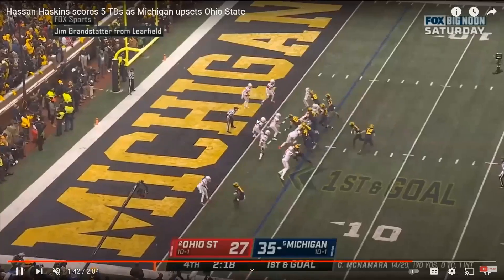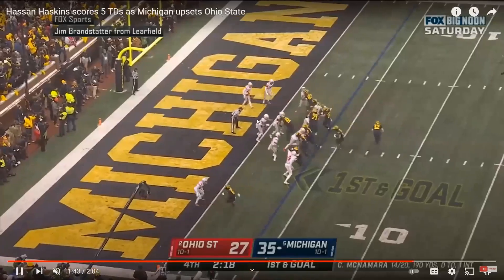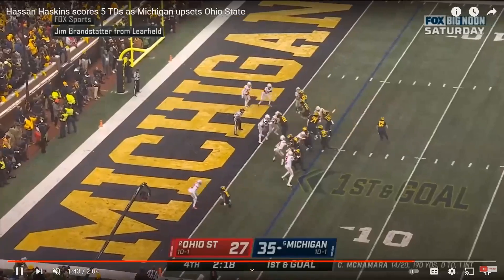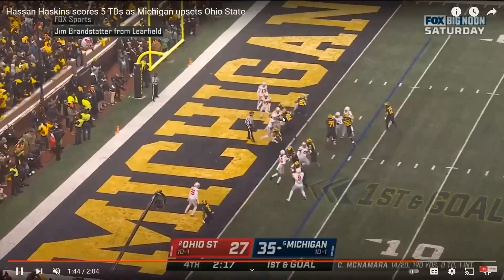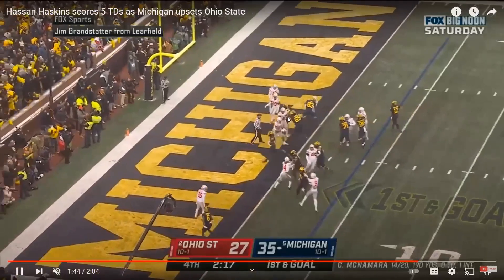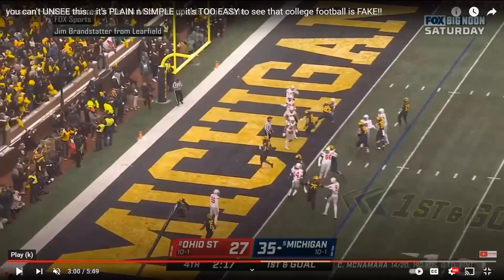He bounces and instead of filling the hole, he backs into the end zone and leans into the other guy. These college players are not that good. If you want to play on Sundays, you've got to prove you can fake it on Saturdays — because of course the NFL is fake.